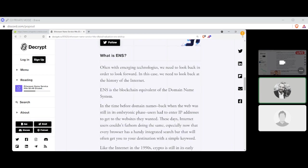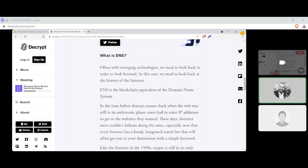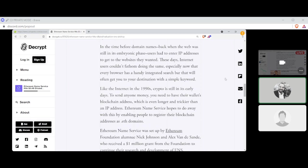What is ENS? Often with emerging technologies, we need to look back on the order to look forward. In this case, we need to look back at the history of the internet. ENS is the blockchain equivalent of a domain name system. In the time before domain names, back when the web was still in its embryonic phase, users had to enter IP addresses to get to the websites they wanted. These days, internet users couldn't fathom doing the same, especially now that every browser has a highly integrated search bar that will often get you to your destinations with a simple keyword. Like the internet in the 1990s, crypto is still in its very early days. To send anyone money, you would need to have their wallet blockchain address, which is even longer and trickier than an IP address.